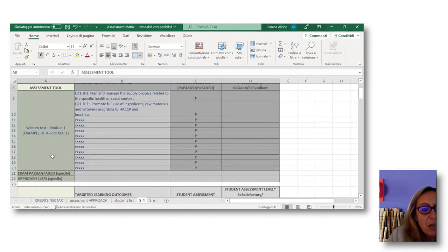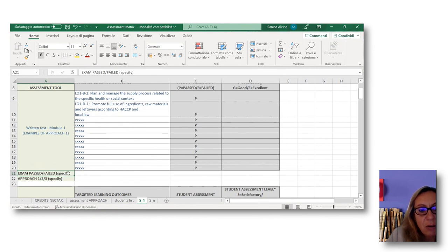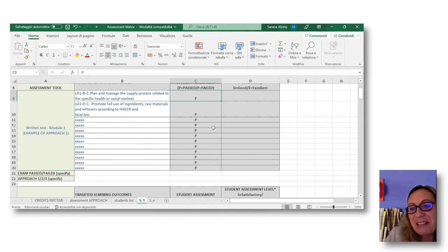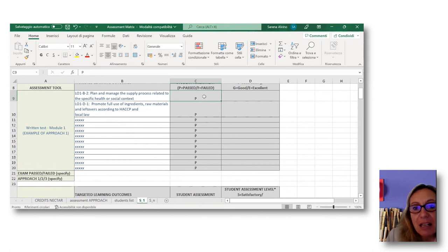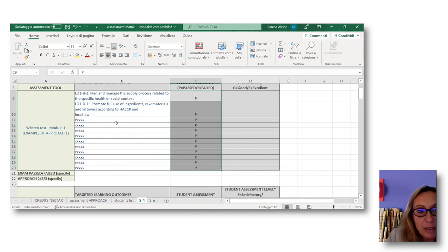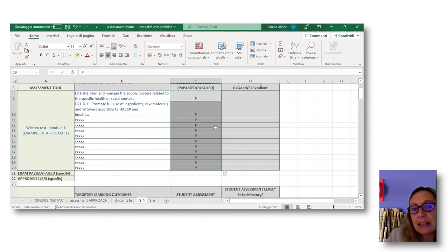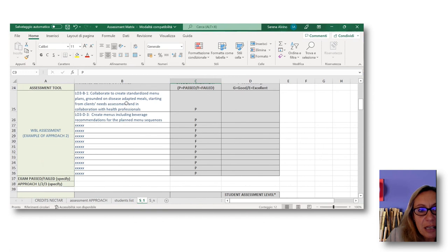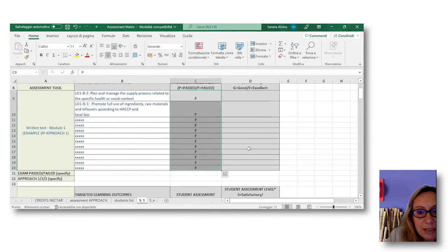This is a template you have to adapt. The sheet for student one, once defined, will be copied for n students. This sheet allows you to keep track of the learning outcomes passed or failed by each student. For instance, you will have a table like this for each tool. Here you specify if the exam is passed or failed and the approach chosen. If the approach is one, you put 'passed' for every learning outcome because if the exam is passed with the approach one rule, for the whole list of learning outcomes addressed by that test, they are all considered passed.